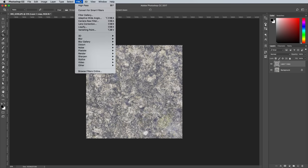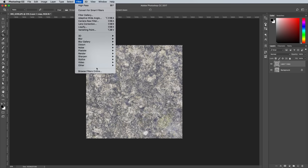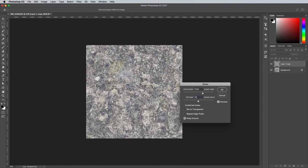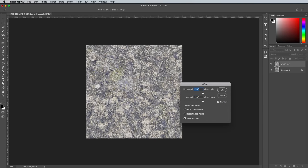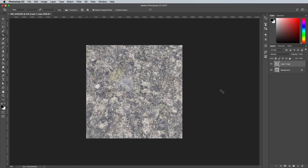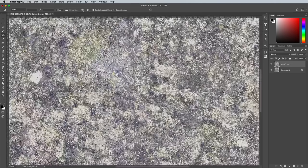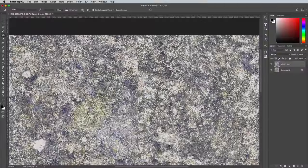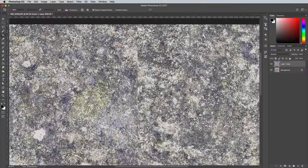Next go to Filter Other and Offset and enter half the image size value in the fields, so in my example half of 2400px is 1200px. The Offset command ensures the edges of the textures will repeat when this image is placed side by side and top to bottom, but there's some hard lines running through the middle.